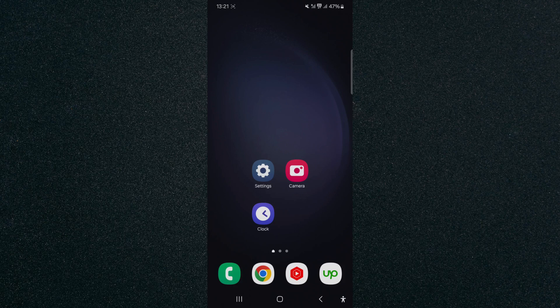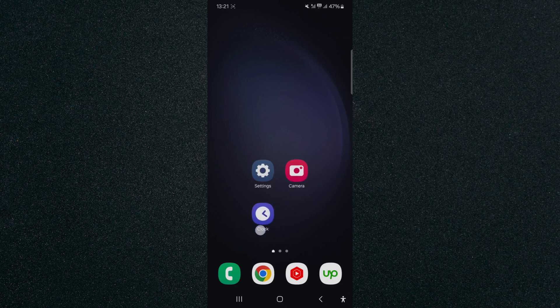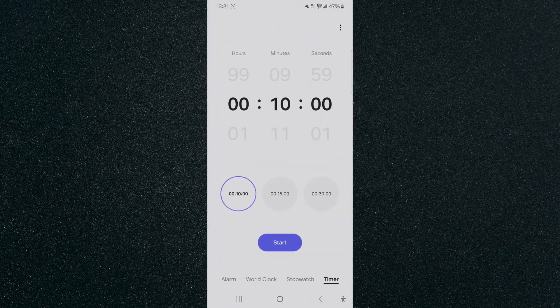The first thing I want you to do is to locate and click on the clock application. In my case, it is right here, and this is what it looks like. So I'm going to tap on that.